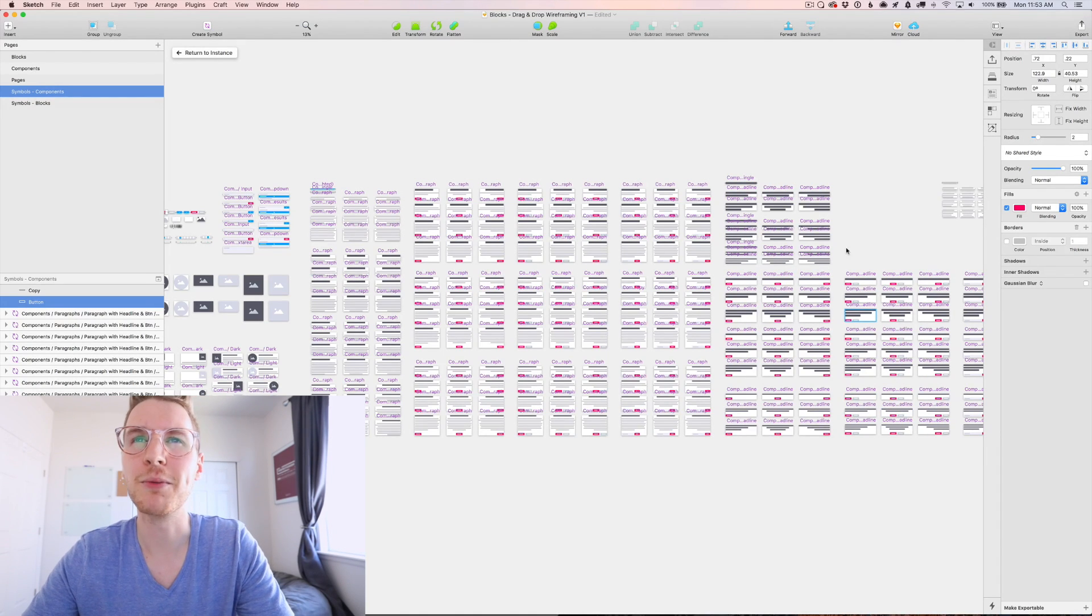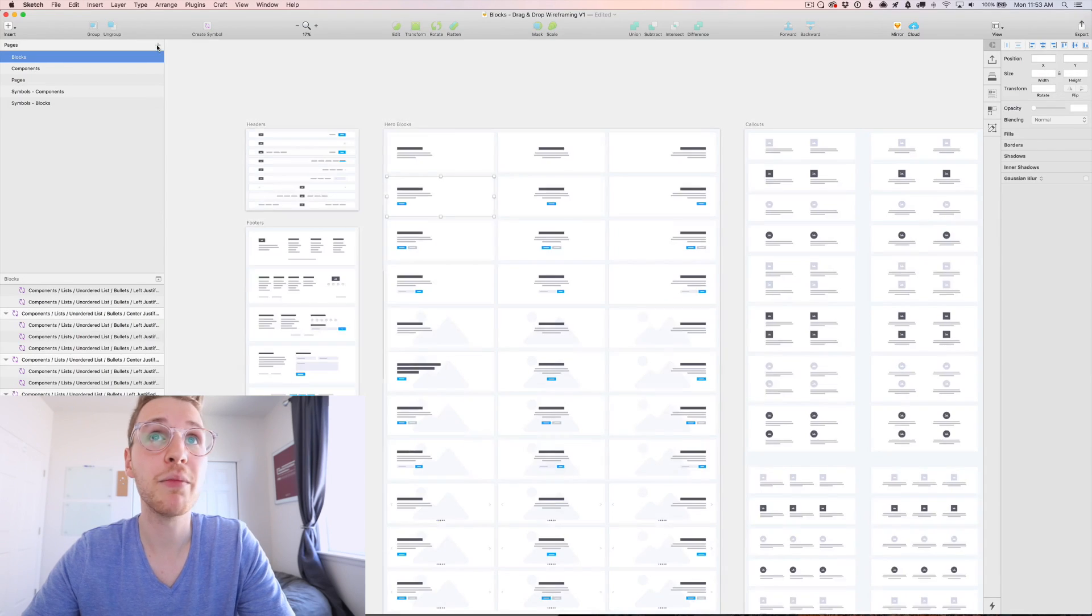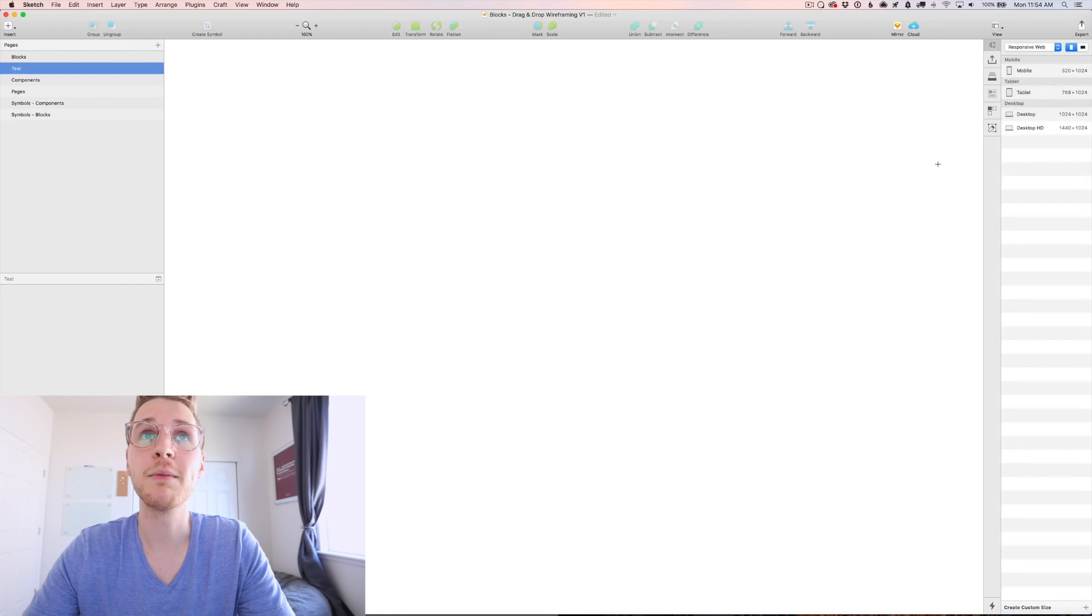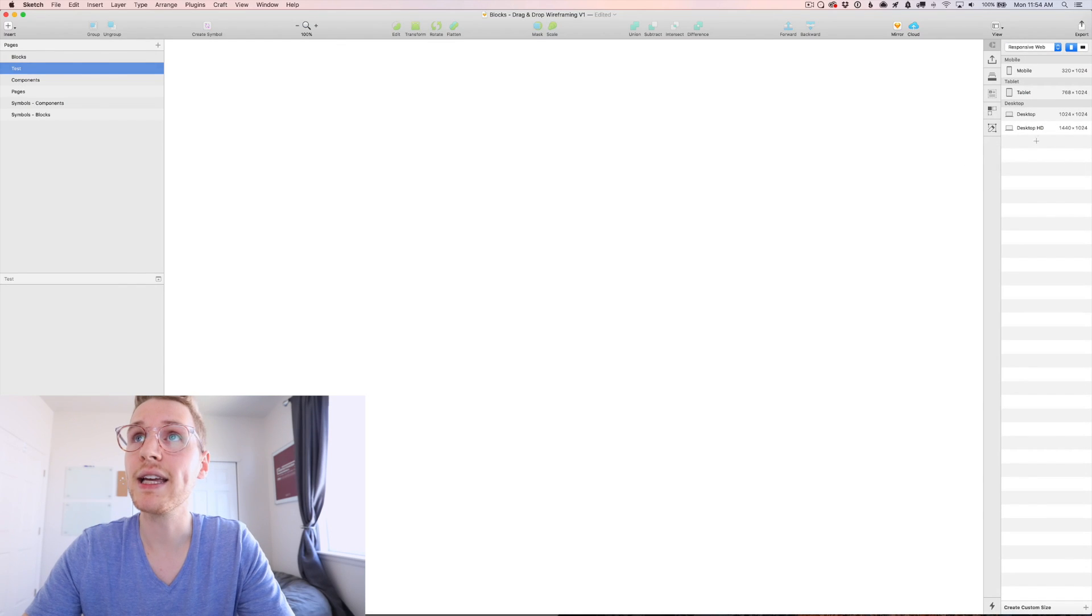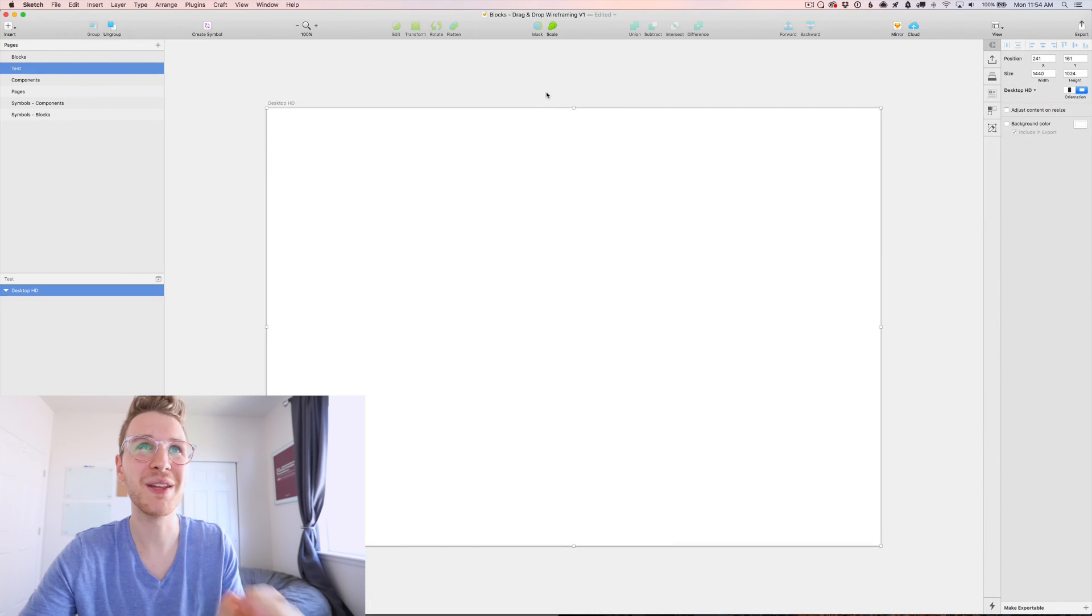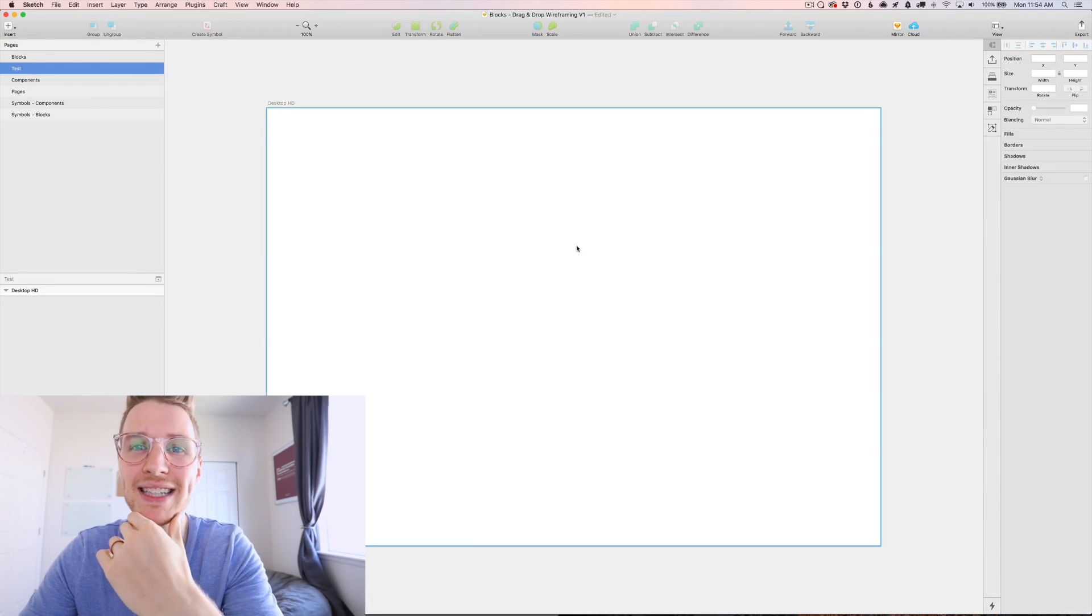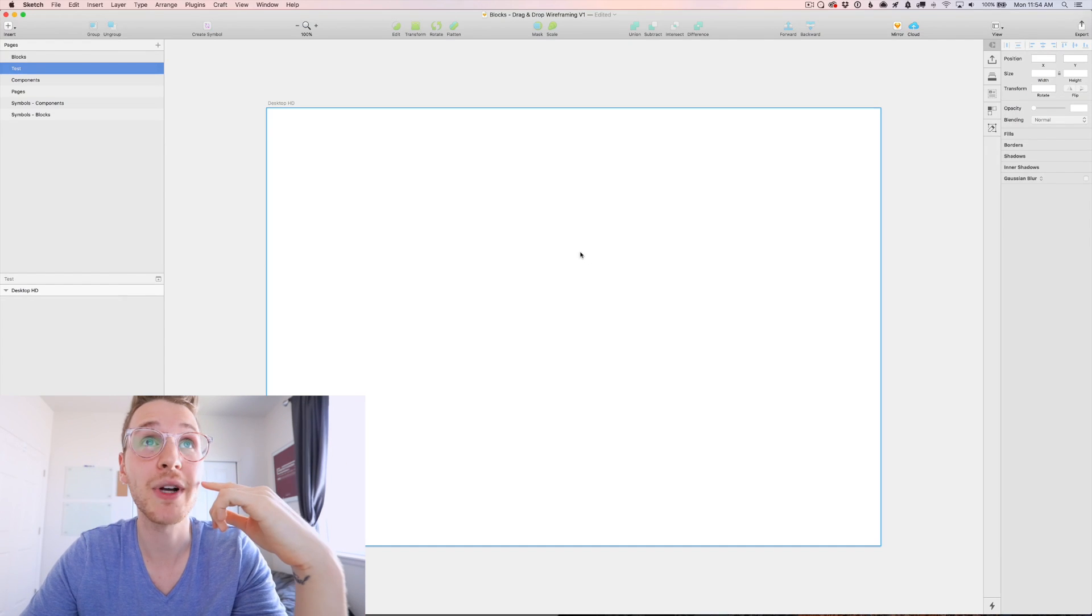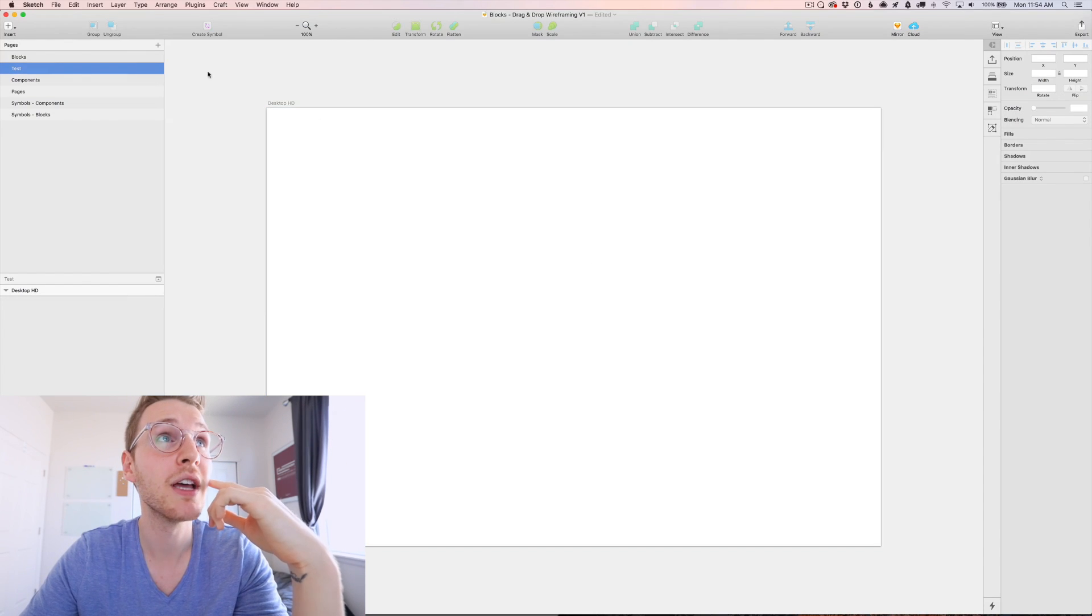So I'm just going to undo that real quick. But let me just create a new page. I'm just going to call this test. I'm going to hit A and select the desktop HD.